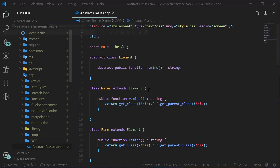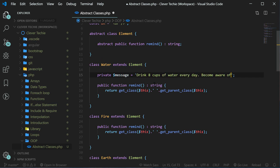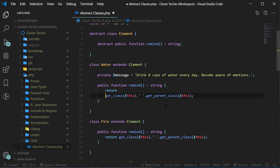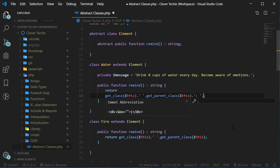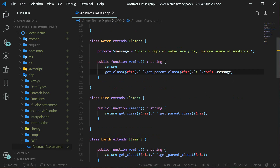Now let's create a meaningful message for every element. For that we're going to create a private property and name it message. We're going to have a meaningful message related to each element, so for the water element we're going to remind ourselves to drink eight cups of water every day and become aware of emotions. Let's also modify the code here and add the message by concatenating it with a colon. Let's go ahead and change the rest of the classes as well — I'll copy and paste this code.